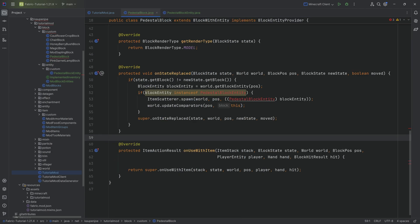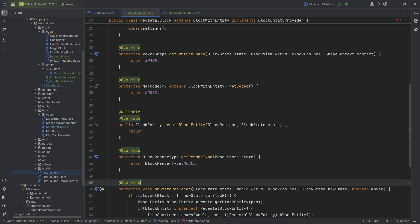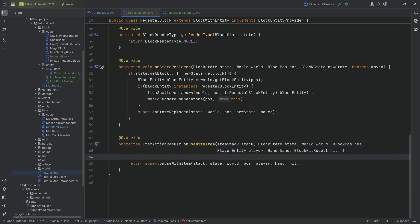With that done, we can go back to the PedestalBlock class and import the PedestalBlockEntity. The onStateReplace method is now without any errors. In createBlockEntity, we can make a new PedestalBlockEntity passing in the position and the state. Finally, we have the onUseWithItem method left.